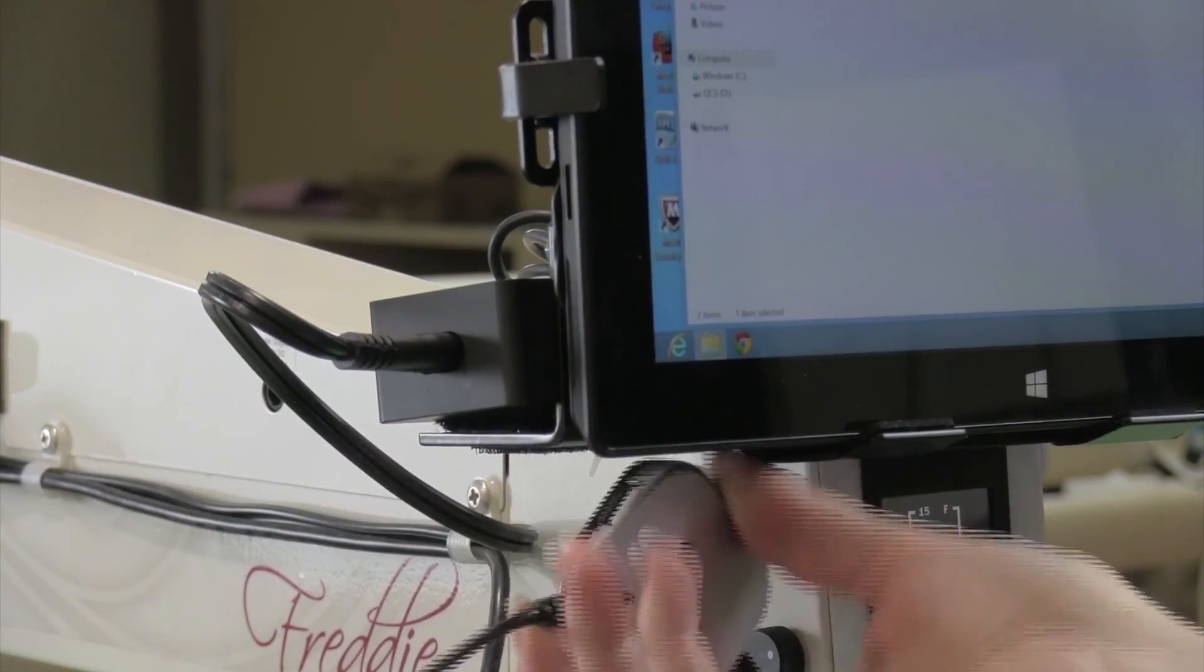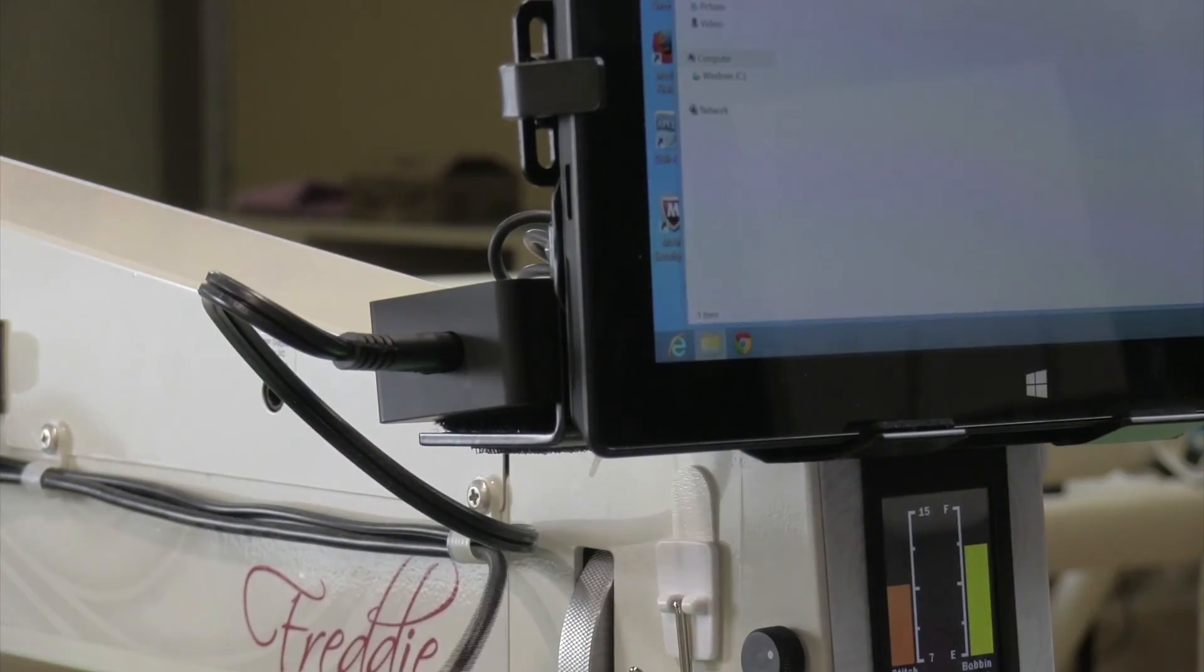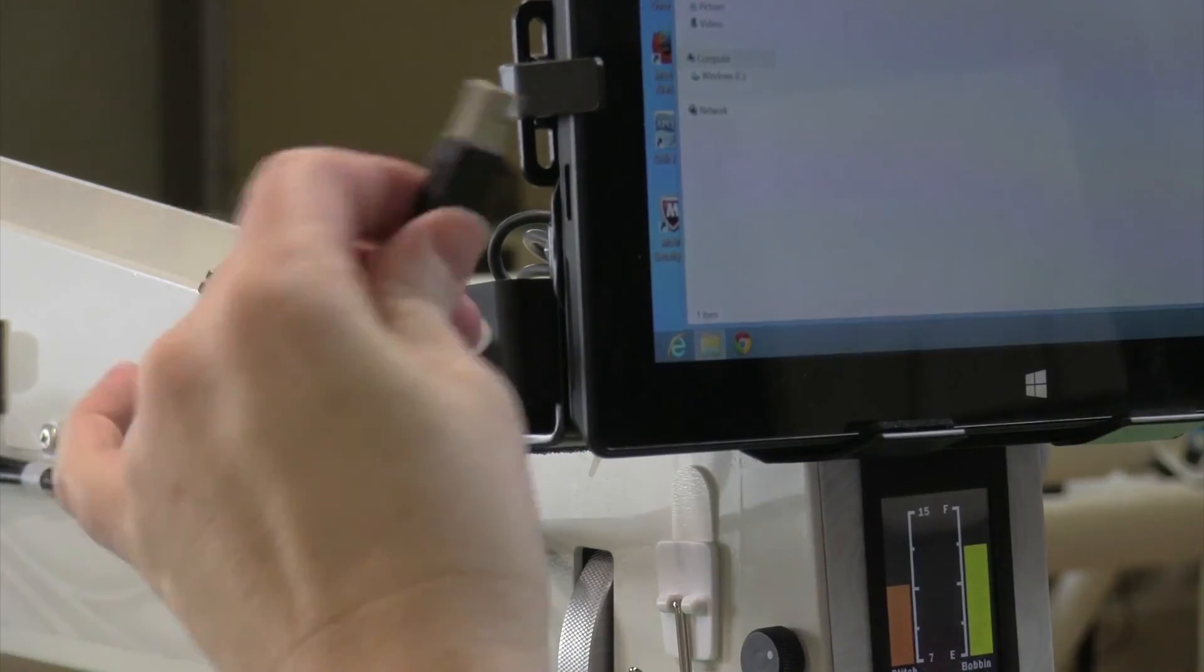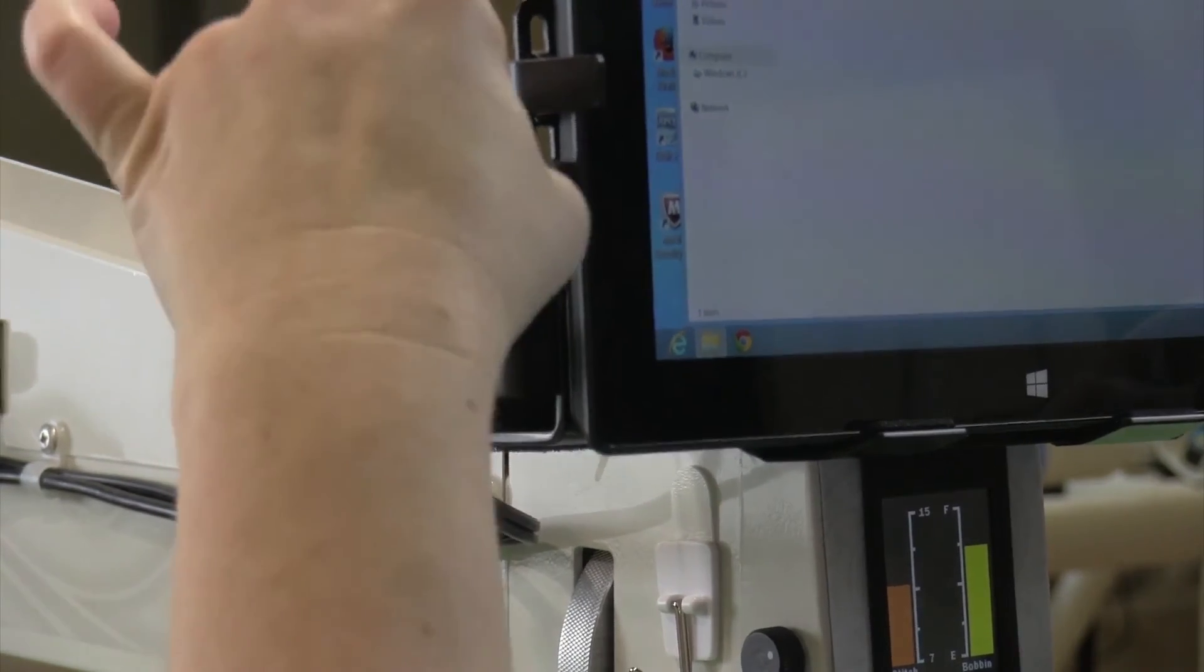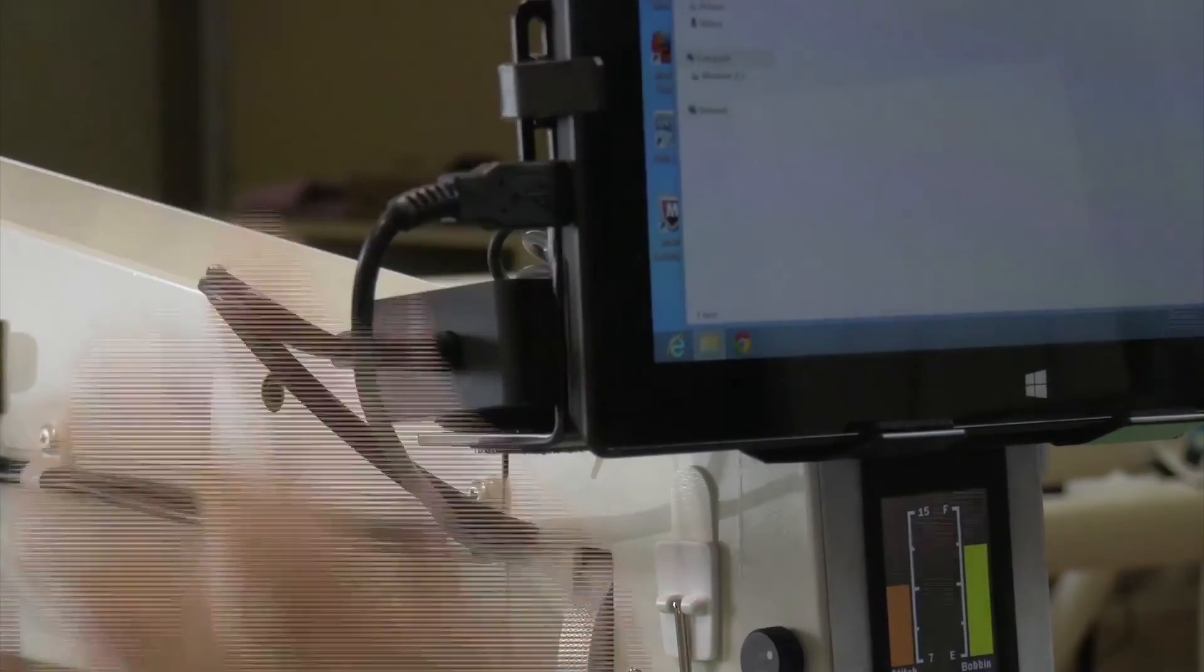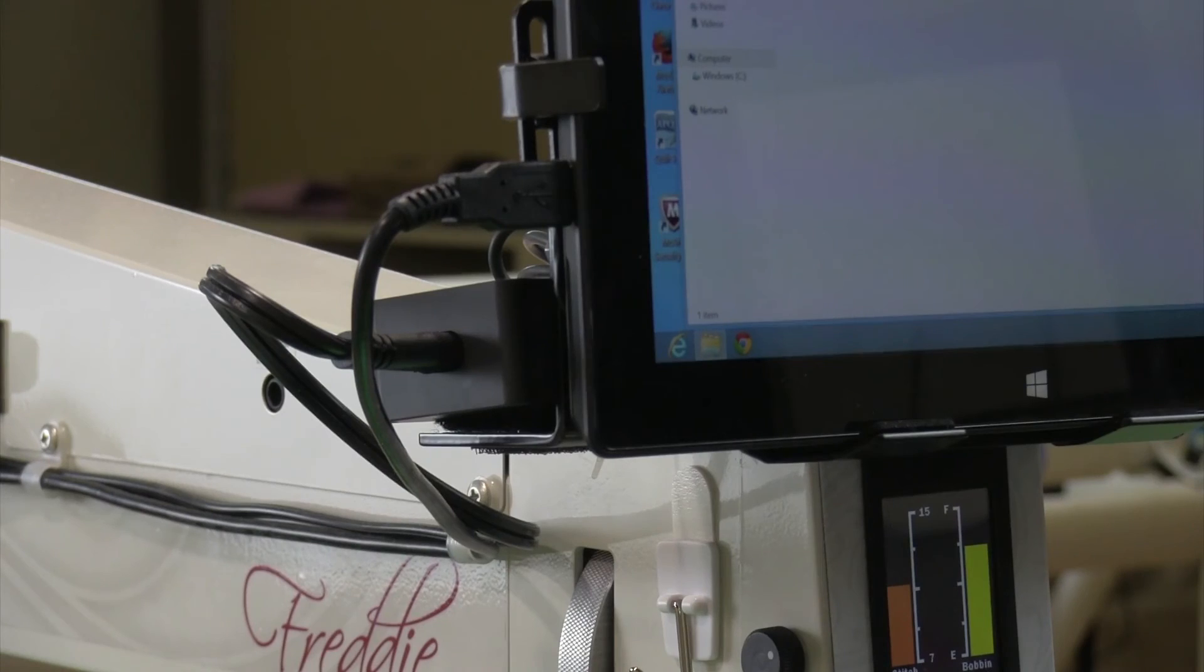Next, disconnect the USB hub from your tablet along with the main USB cable from your wire harness or umbilical cord. Plug the main umbilical cord USB cable directly into your QuiltPath tablet again, bypassing the USB hub.